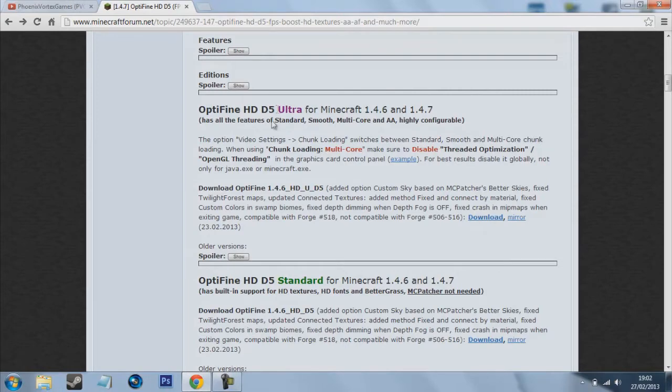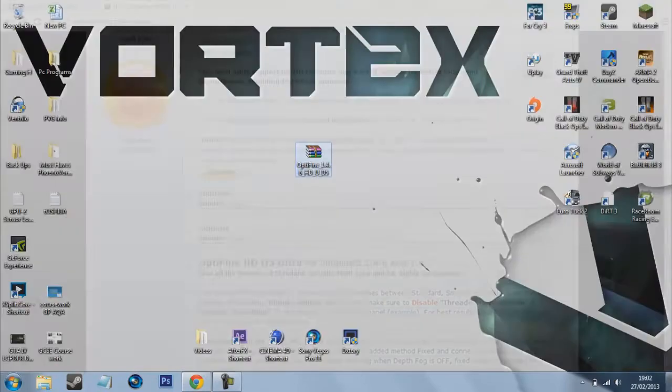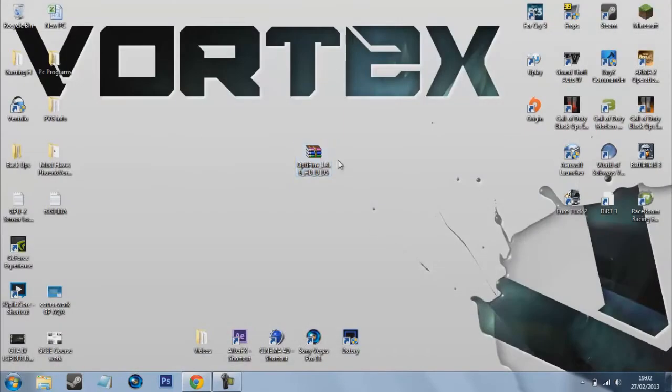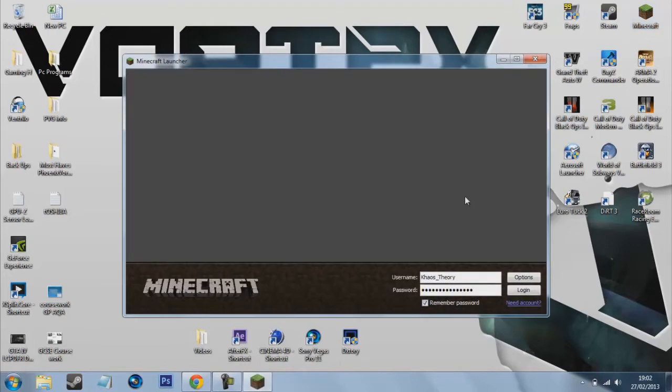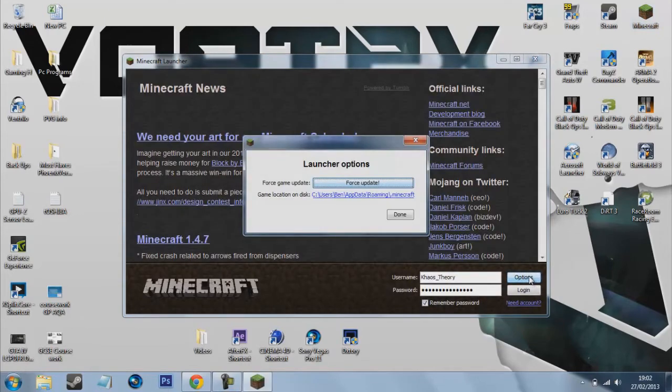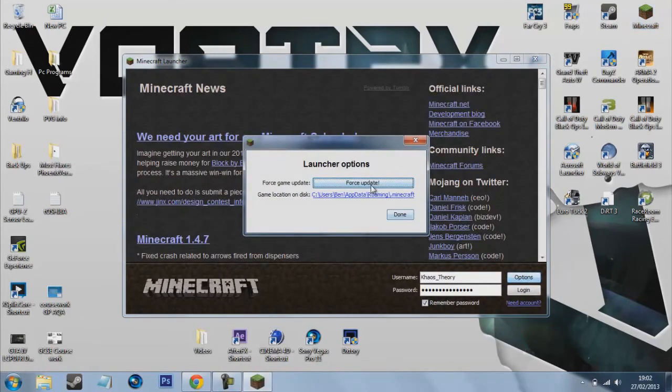But yeah, so go ahead download that and once that's downloaded it should be here. So then what you want to do is start up Minecraft and see here where it says options, just press force update.